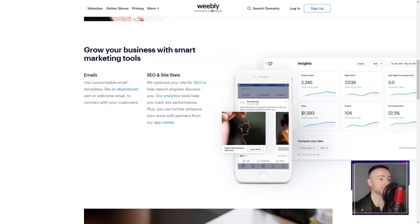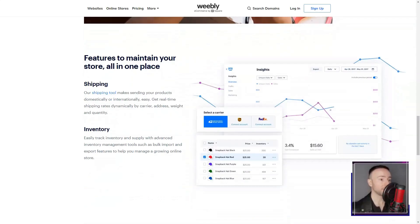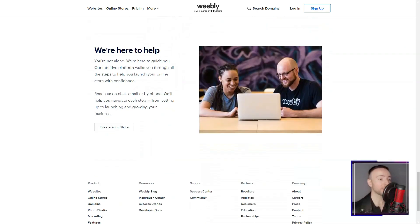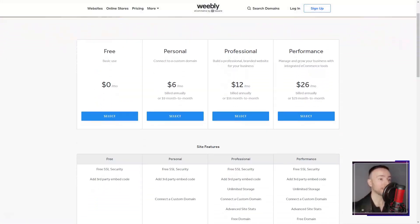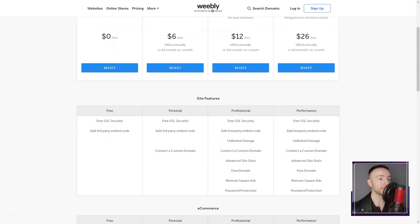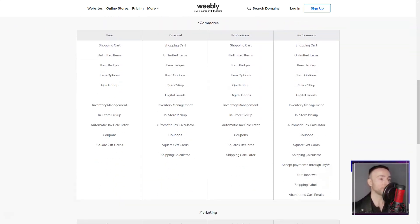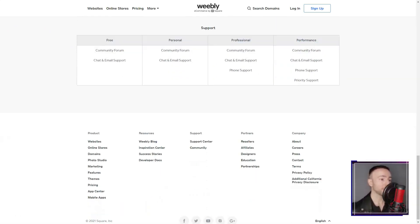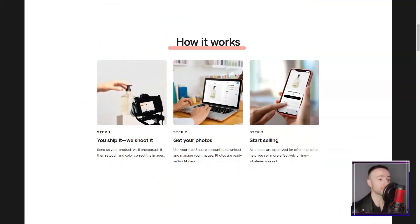Right from the start, Weebly's drag-and-drop builder was a revelation. Gone were the days I'd fumble with complex codes. With Weebly, I simply pick elements, be it text, images, or videos, and just dragged them onto my pages. It felt like magic.